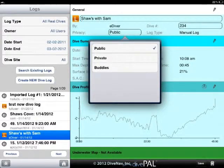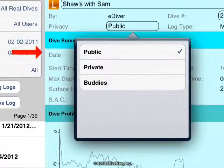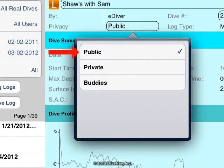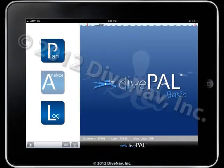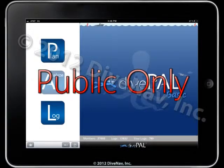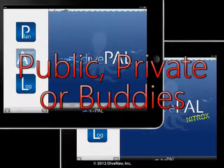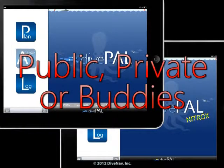DivePal logs can have three different levels of privacy: public, private, and buddies. The free DivePal basic supports only the public level. If you want to mark your logs private or for buddies only, then you will need to use the full or nitrox versions.